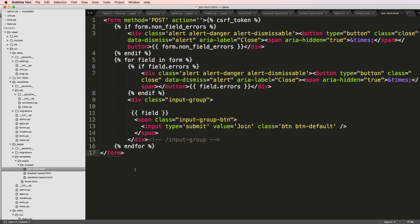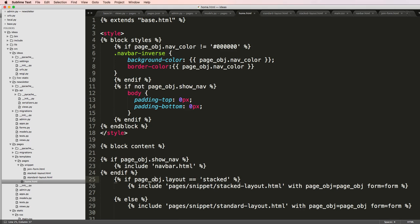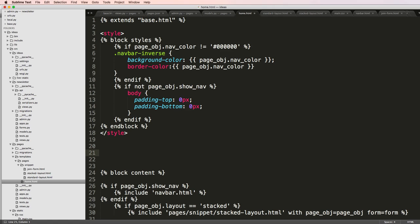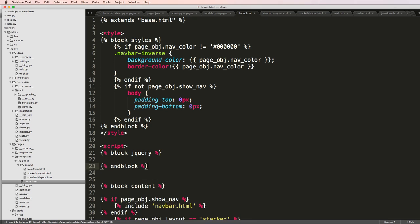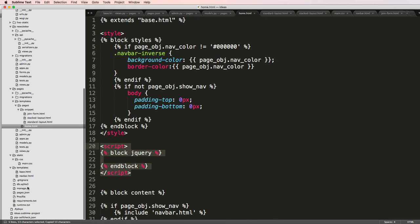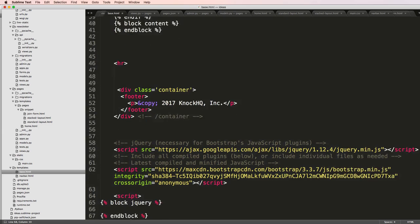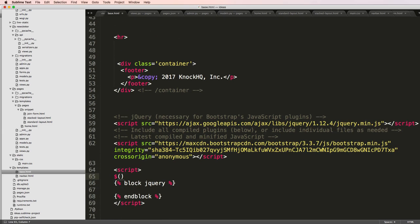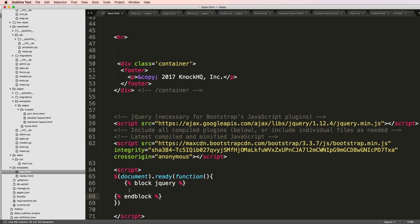So what I want to do now is I'm going to go back into home and make another block in here. This is going to be called block jQuery. I'm going to copy this and bring it into our base.html, underneath the jQuery that was already imported, at the very bottom there. Inside of this, I'll do dollar sign document.ready function, and then we'll run our imported jQuery block in here as needed.